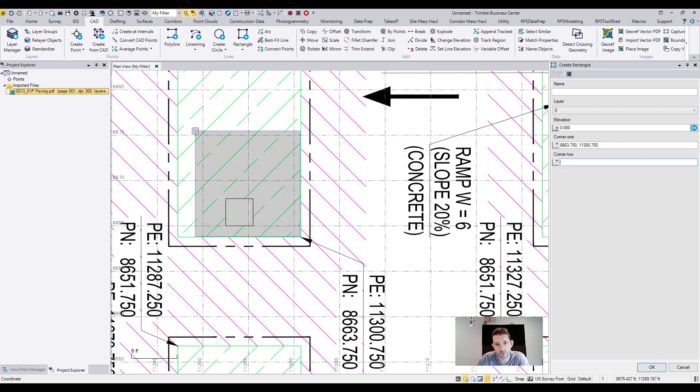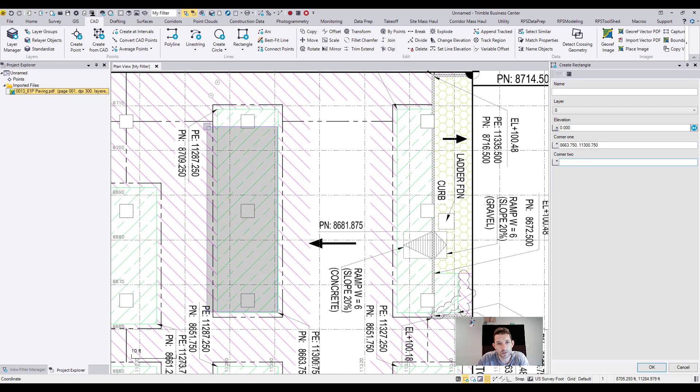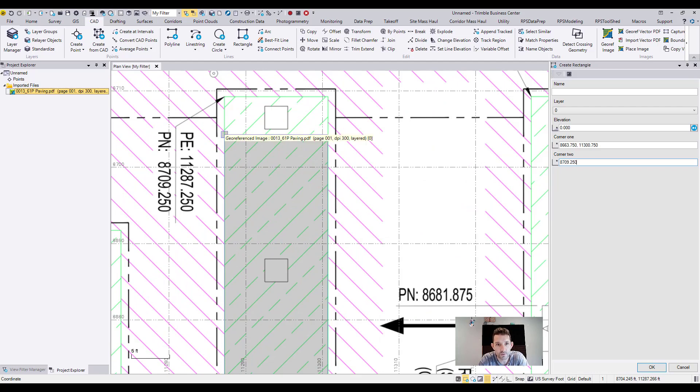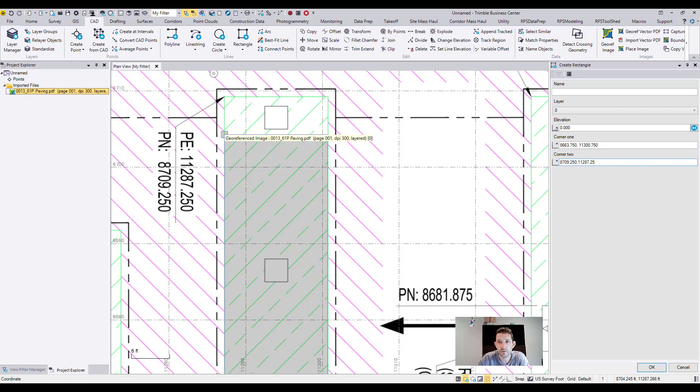And then go there and do the same thing: 8709.250 comma 11287.250, and hit OK. I have the pad there already.